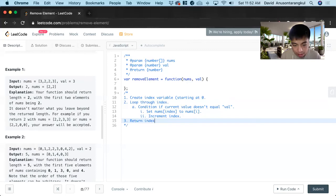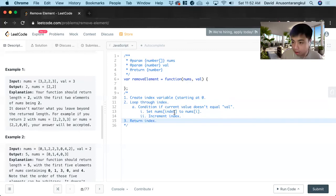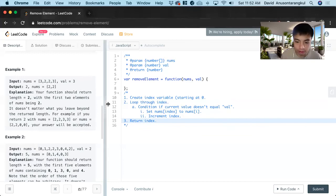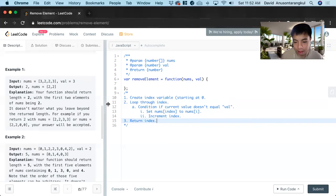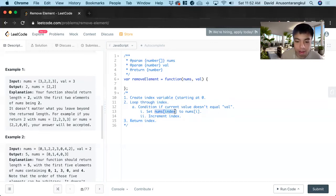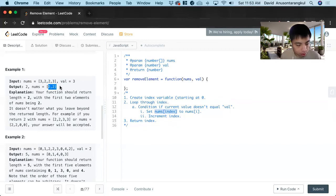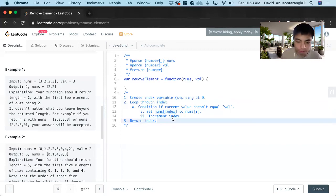And lastly we return index. So the index will only increment whenever we have something that's not in it and that's going to give us the length. It's going to give us the length of this new array and we have to modify it because they care about what the original array is too.